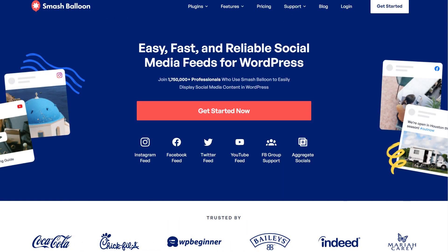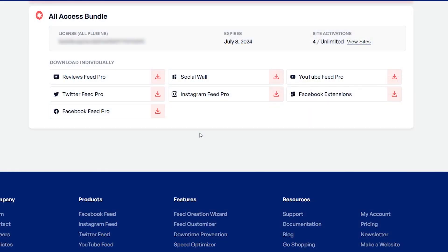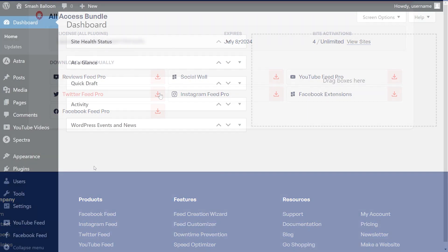To purchase and download Twitter Feed Pro, head over to smashbloon.com, and once purchased, you can find your download link and license key for the plugin inside your SmashBloon account. Download Twitter Feed Pro and head over to your WordPress dashboard.